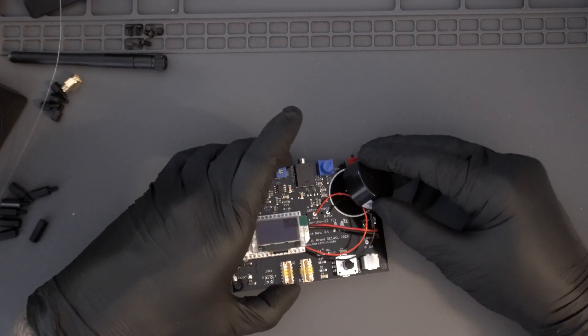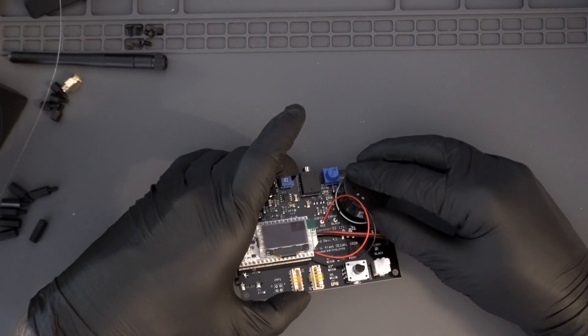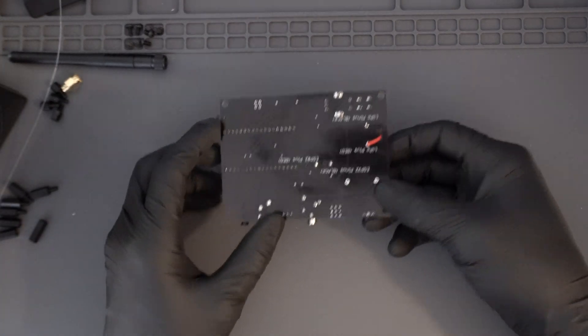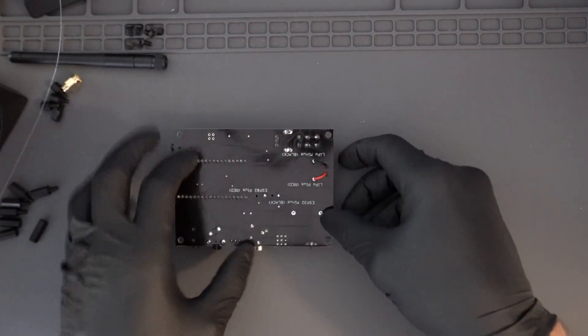The last component to install is the loudspeaker. Solder the speaker to the board with the positive pin closest to the right edge of the PCB.